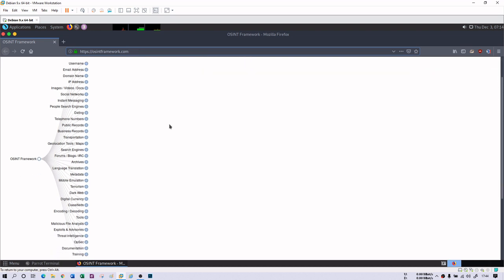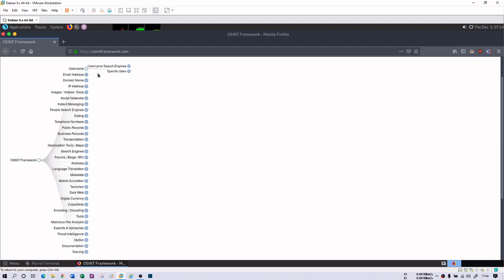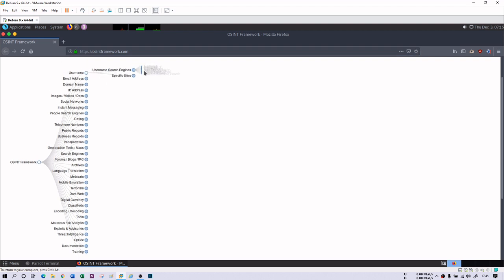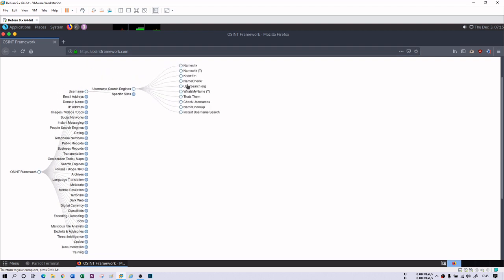You will see that there's so much of records that you can pin out and gather information. So if you are interested in your target and you want to know what username your target is using, then you can find username websites such as username search engines, and there are so many.